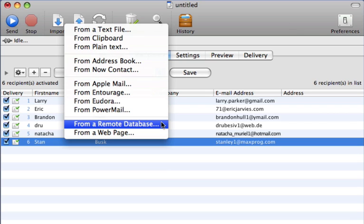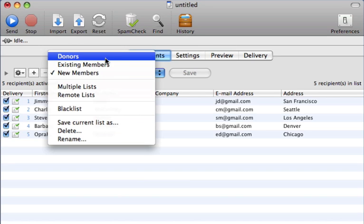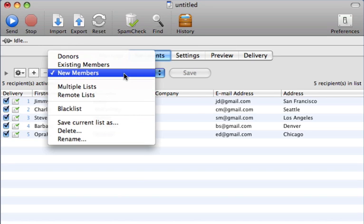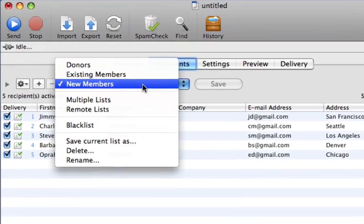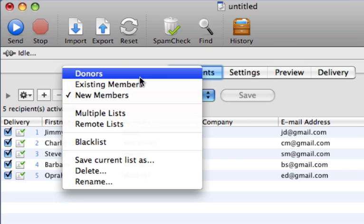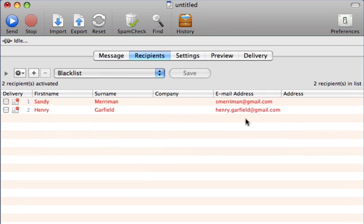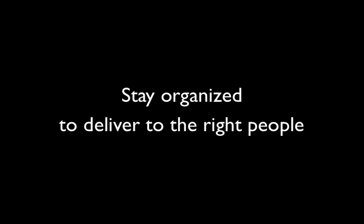Email lists can also be imported directly from remote databases, such as MySQL and PostgreSQL. You can even create separate mailing lists appropriate for your organization. For example, you might choose to have separate lists for new members, existing members, and donors. And with the special blacklist, no more worries about accidentally sending email to customers who've opted out. With MaxBulkMailer, you'll stay organized to deliver the right information to only the right people.